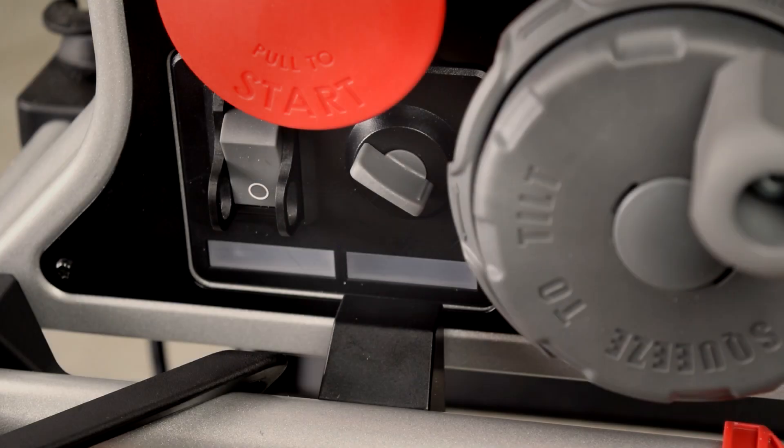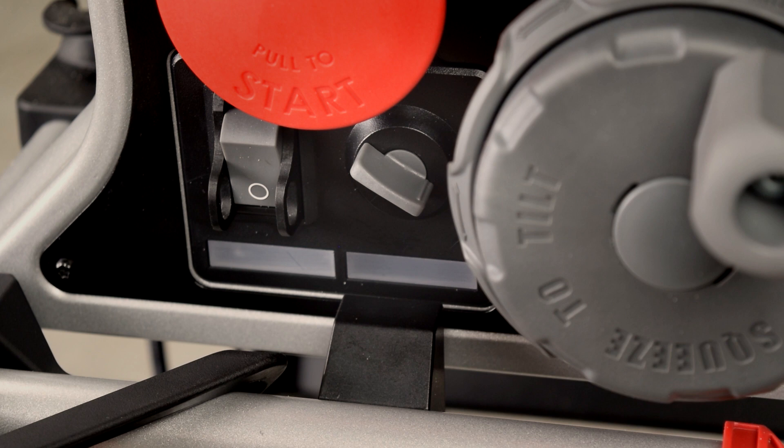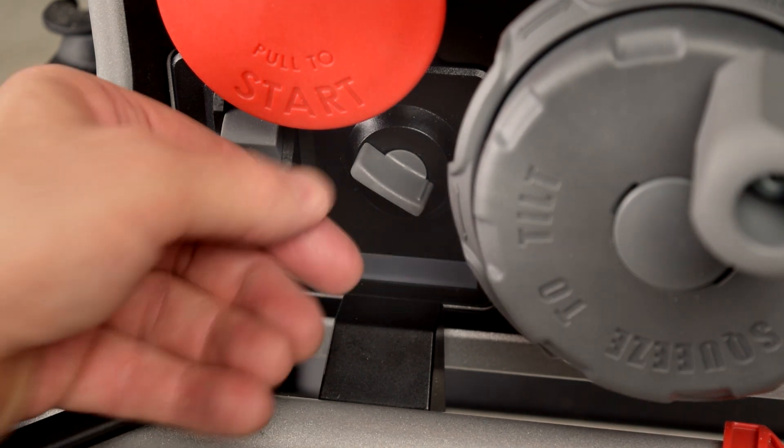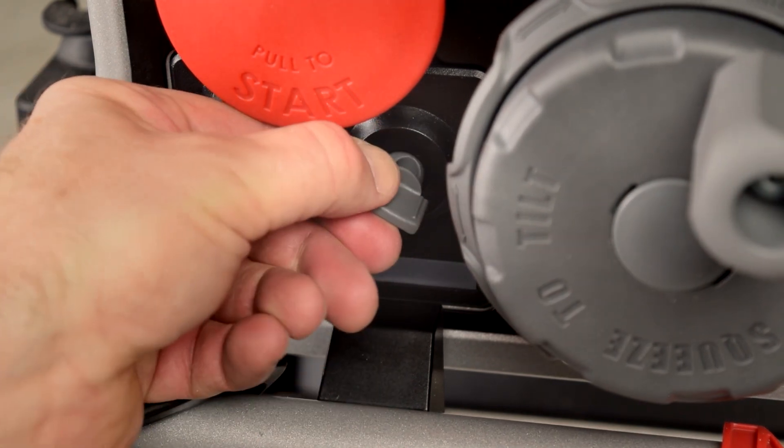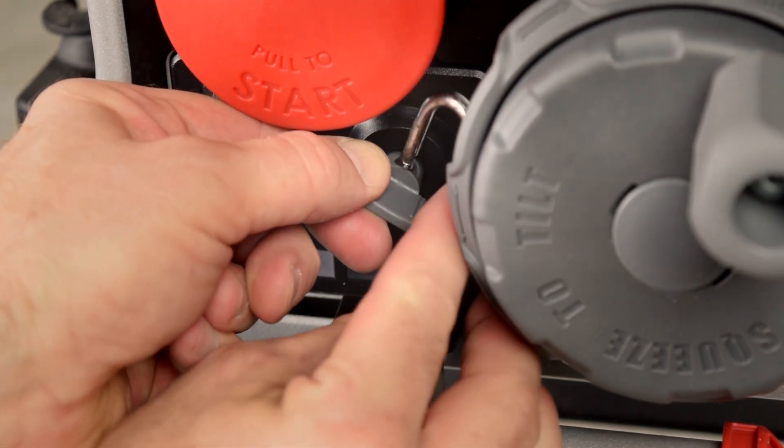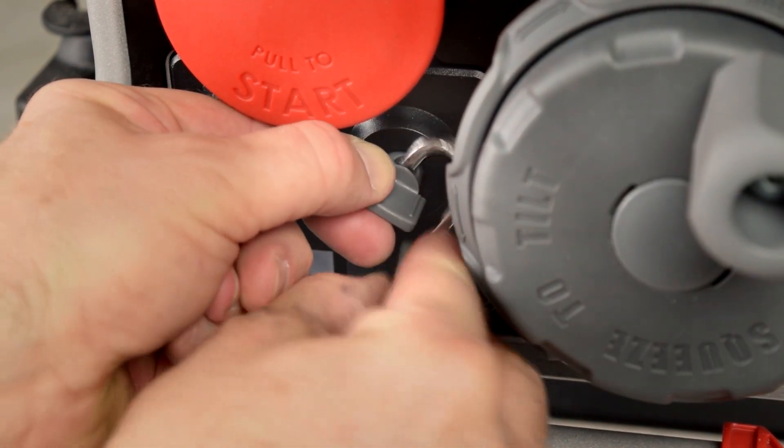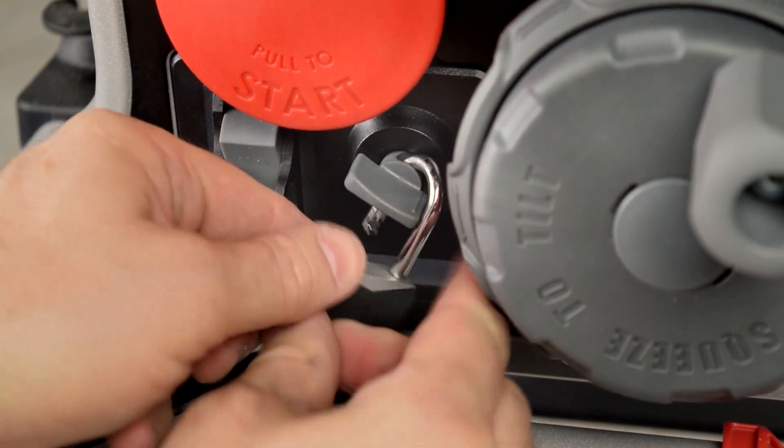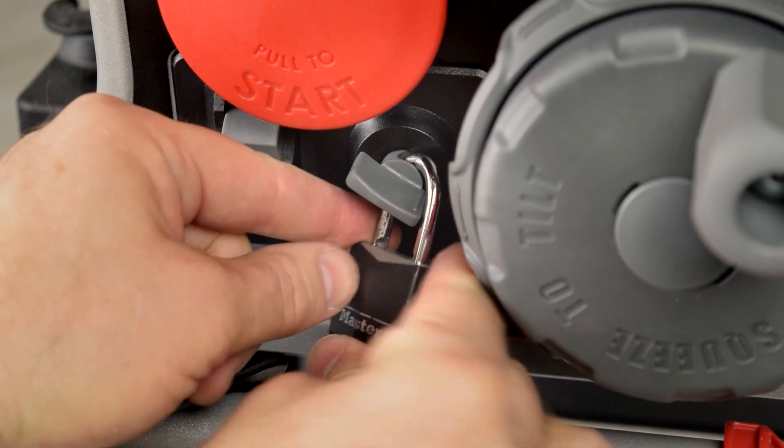You may choose to prevent activation of bypass mode, for example, to prevent someone else from activating bypass mode inadvertently. With the saw off, pull and hold the bypass mode switch and then place a lock through the hole in the switch shaft.